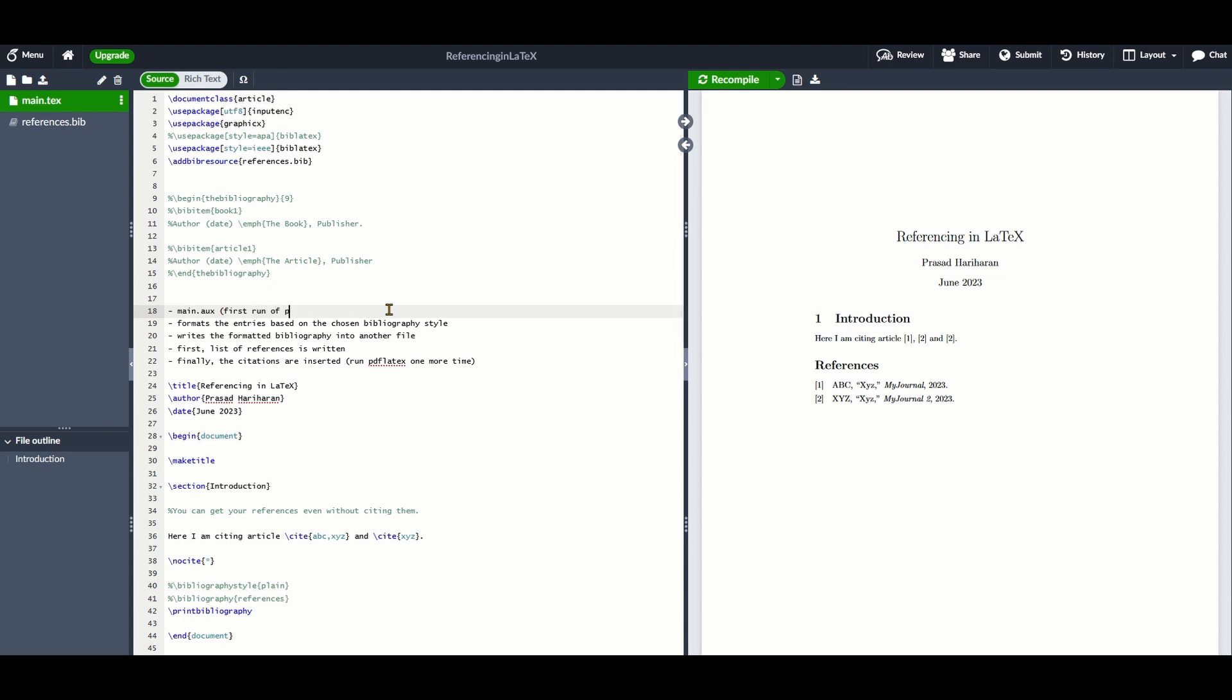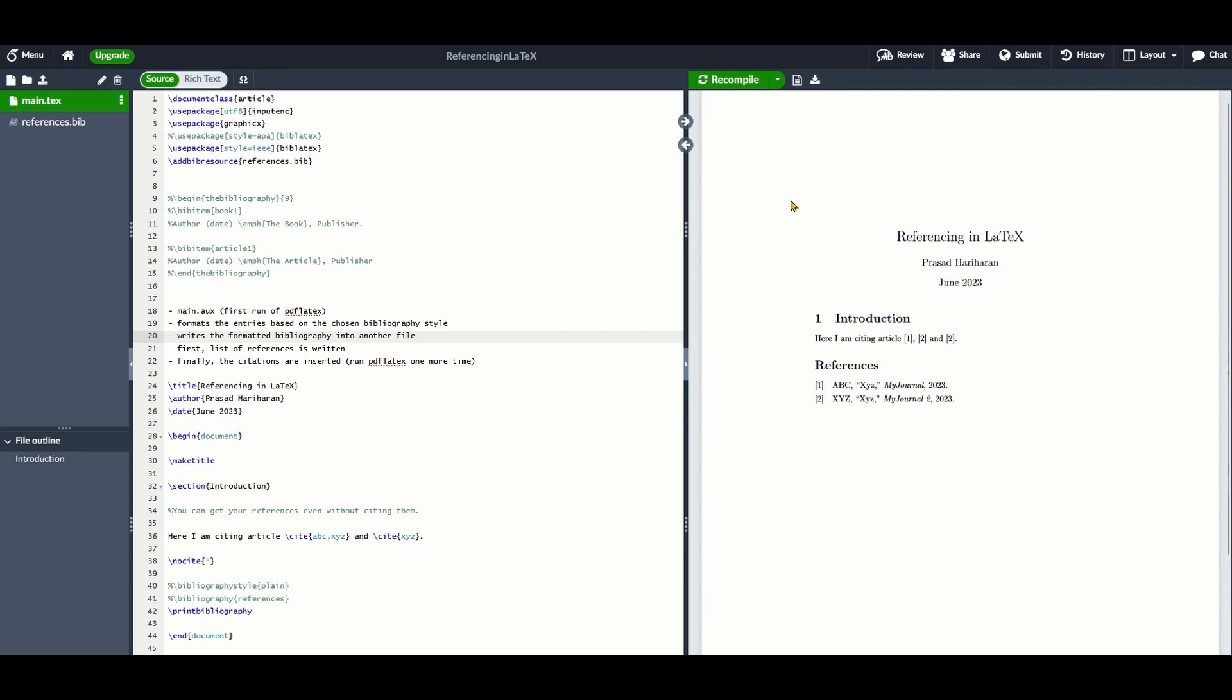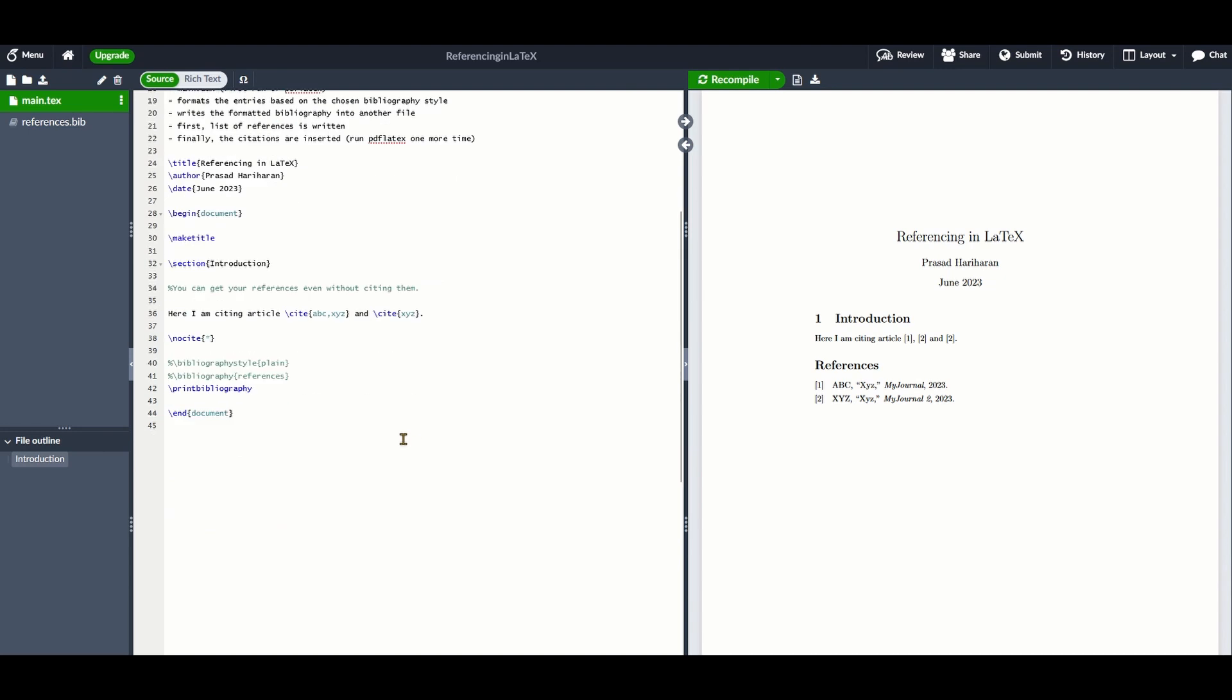If you want to change your reference and citation style, then add the package biblatex and provide the style within the options. For example, you can use the APA or IEEE citation styles. Then add the reference to the .bib file using the command \addbibresource in the preamble. To print the bibliography, use the command \printbibliography.